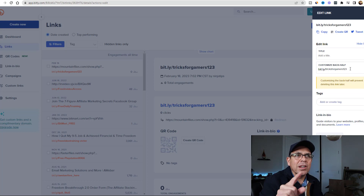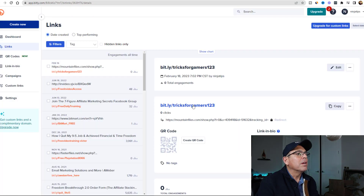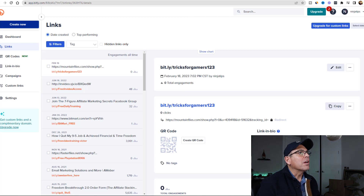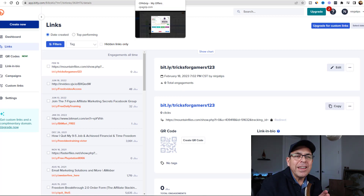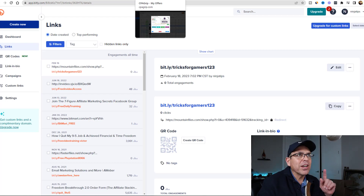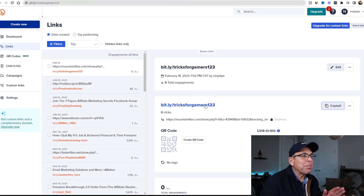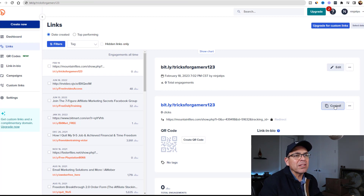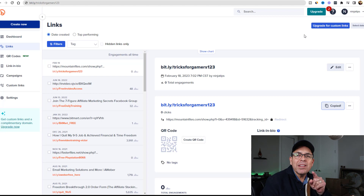They click on it and it goes straight to that offer. So this is your new link right here - tricks for gamers. Now I'm going to show you the website where you're going to get free leads for this offer. All we're going to do is copy this bit.ly link by clicking the copy button right there.